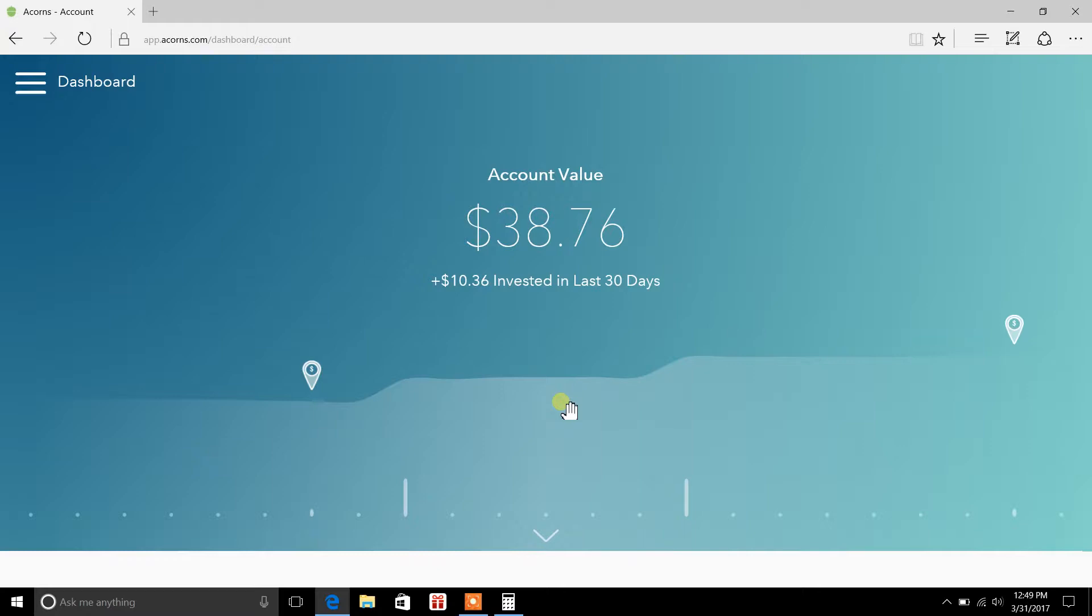Now with Acorns and with the idea behind micro-investing is that you don't have to do that. So you could essentially put in say like two or three bucks if you wanted to and that would buy up a little portion of Apple stock. Now that's the idea behind it.